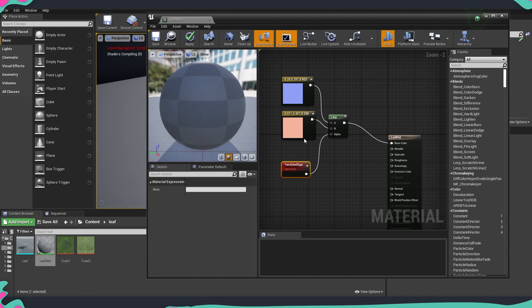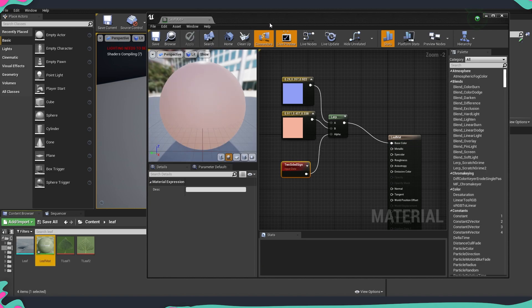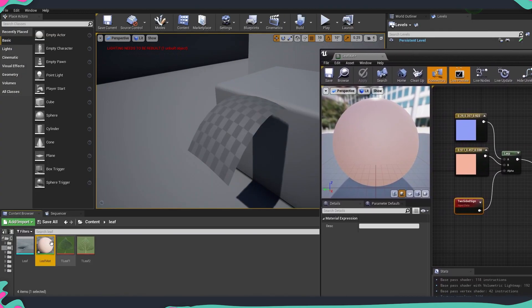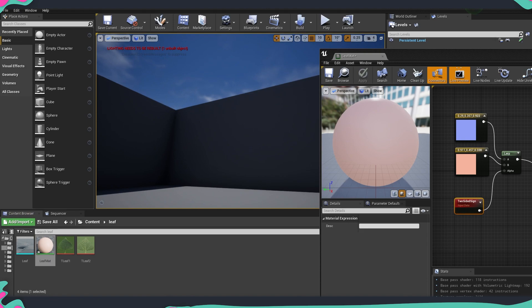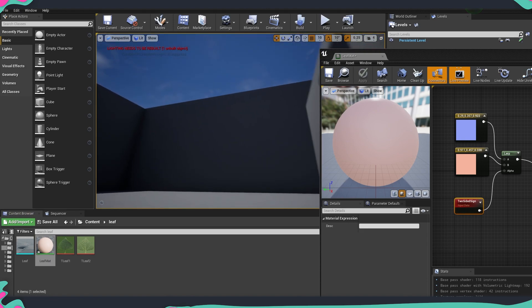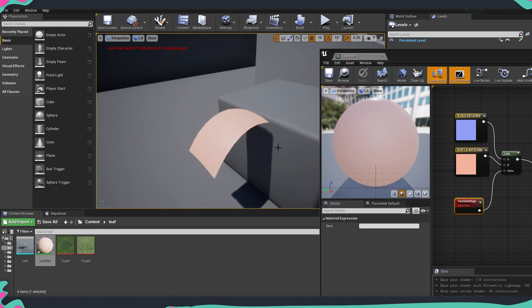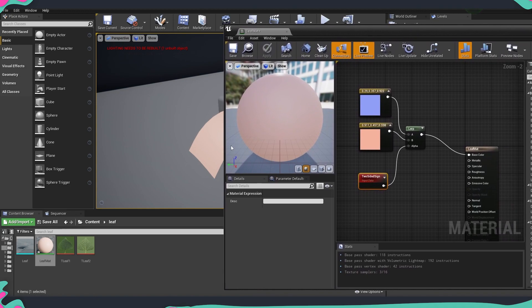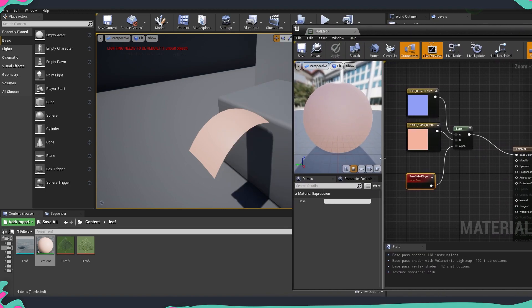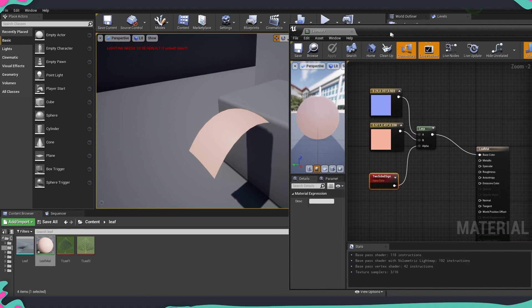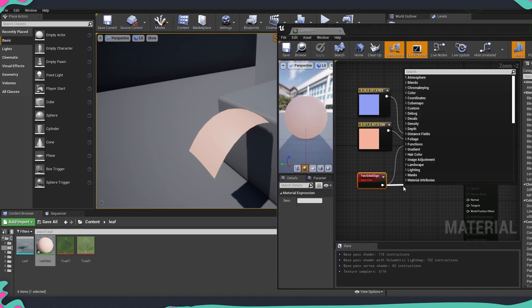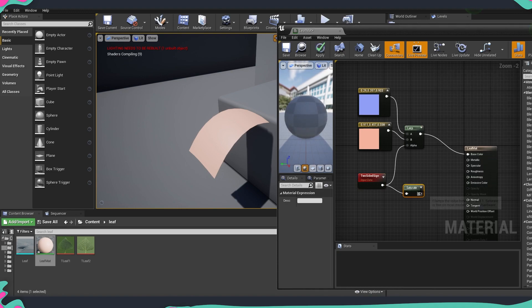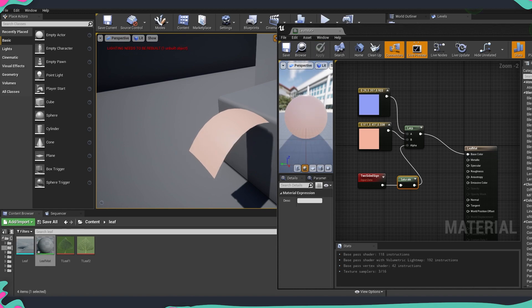We are going to use the two-sided sign for our alpha. But if I just plug it as it is, you will see now that if we assign this material to our plane, we won't get absolutely anything from underneath. There are a few things that we need to do. First thing is that for our sign, we should use not only the sign node, but as well we should use before that saturate.